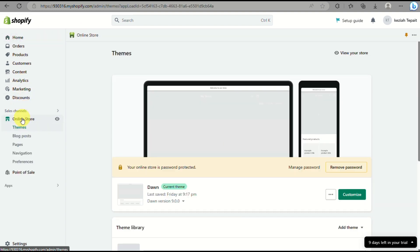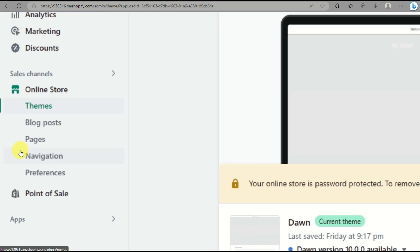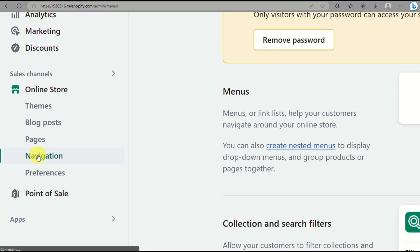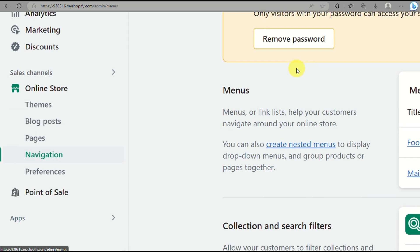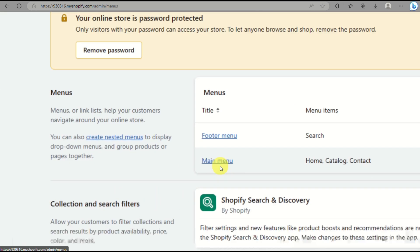The first thing you need to do is go into the sales channel that's on the left side panel of the screen and simply go to the navigation that's under the online store.